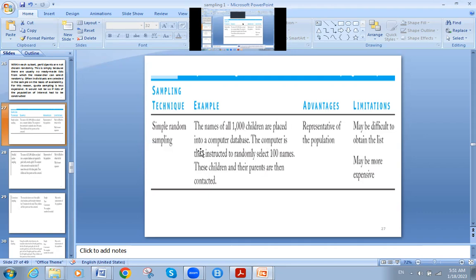For example, the first one, the seventh one, the ninth one, and so on. The advantage of simple random sampling is that it represents the population. However, its disadvantage or limitation is that it may be difficult to obtain the list.